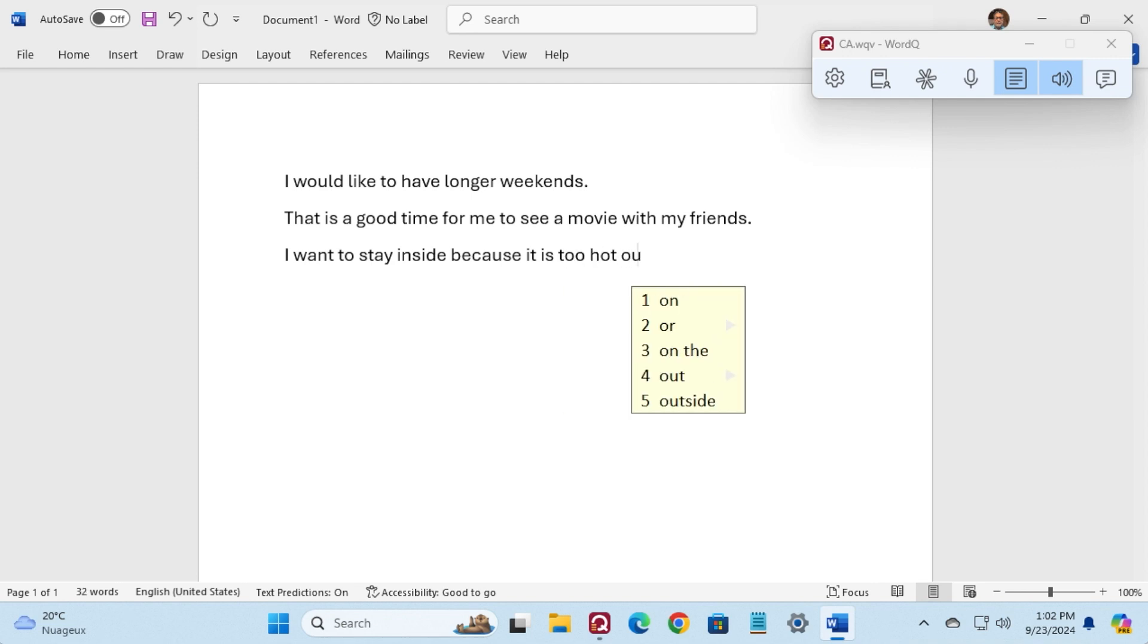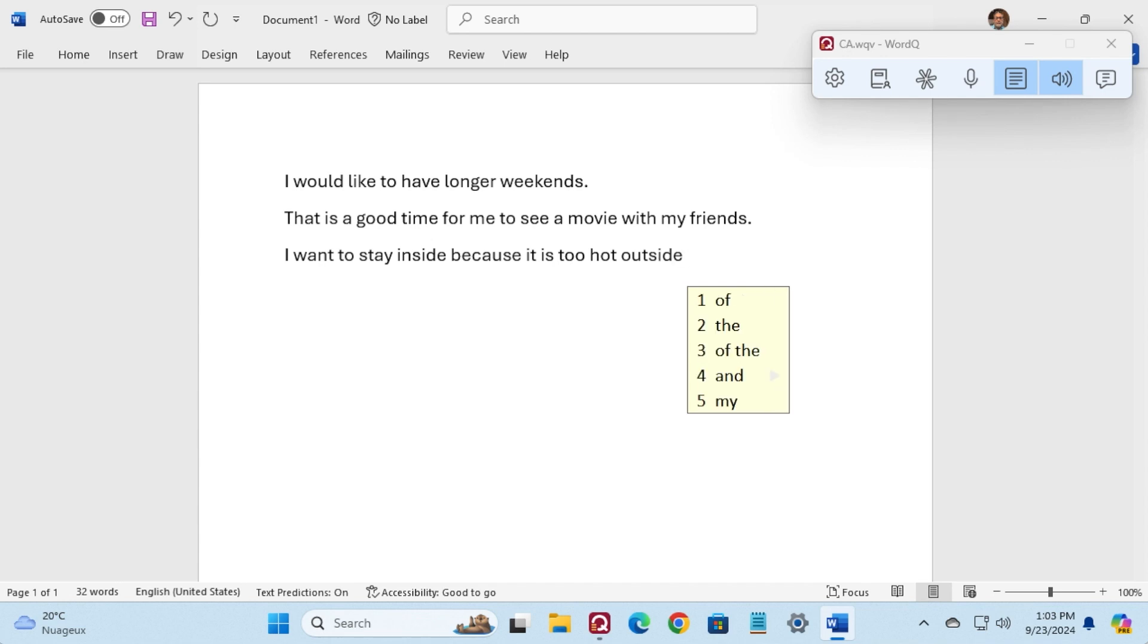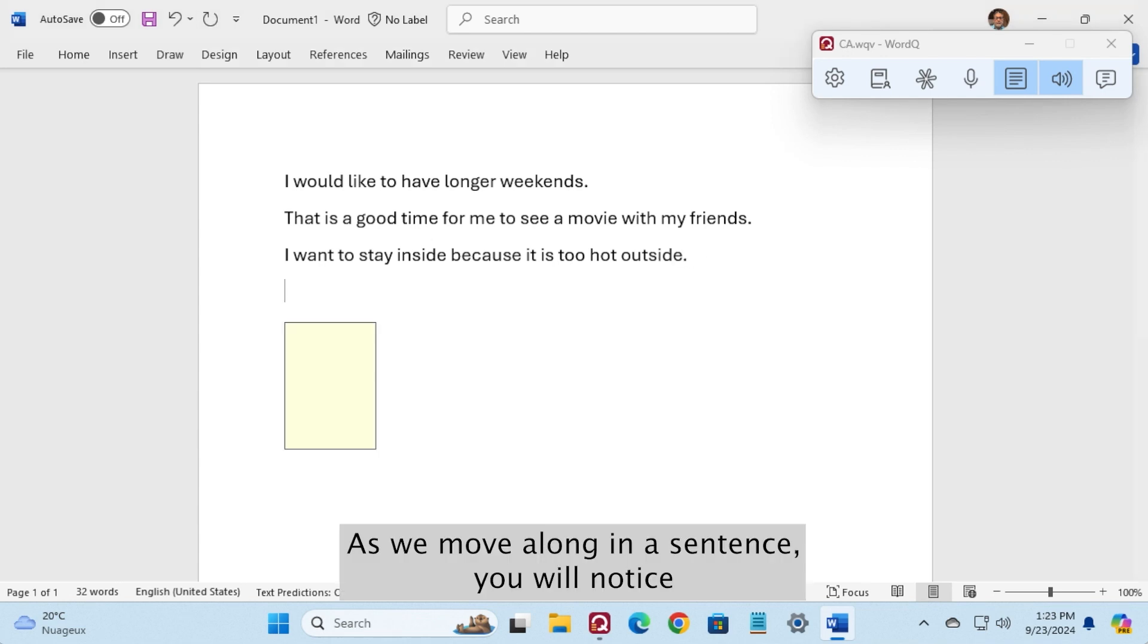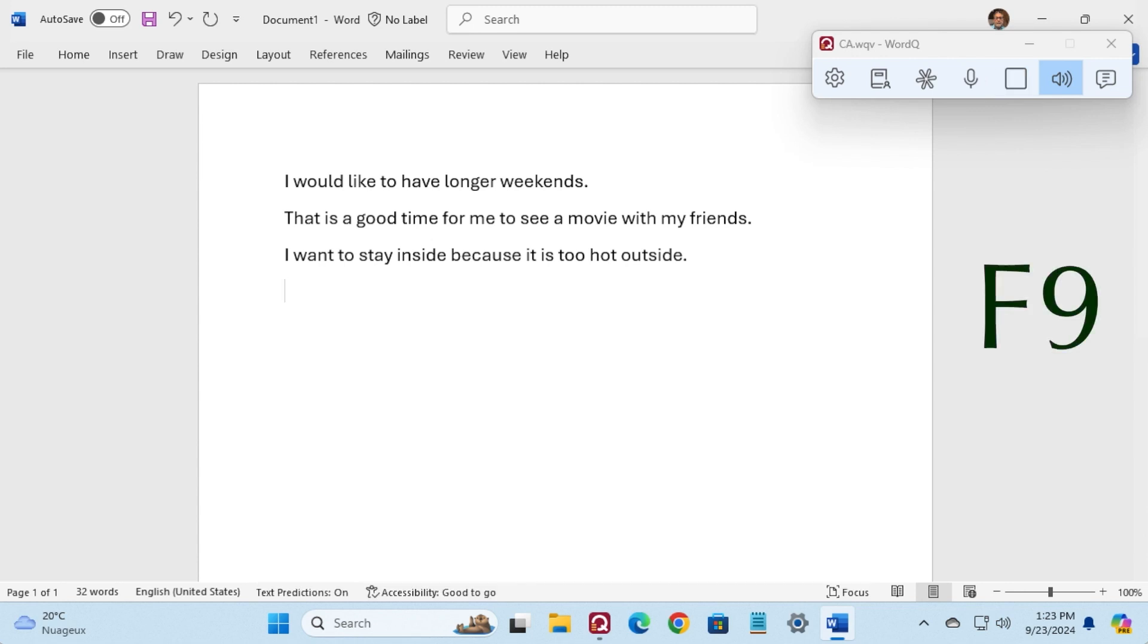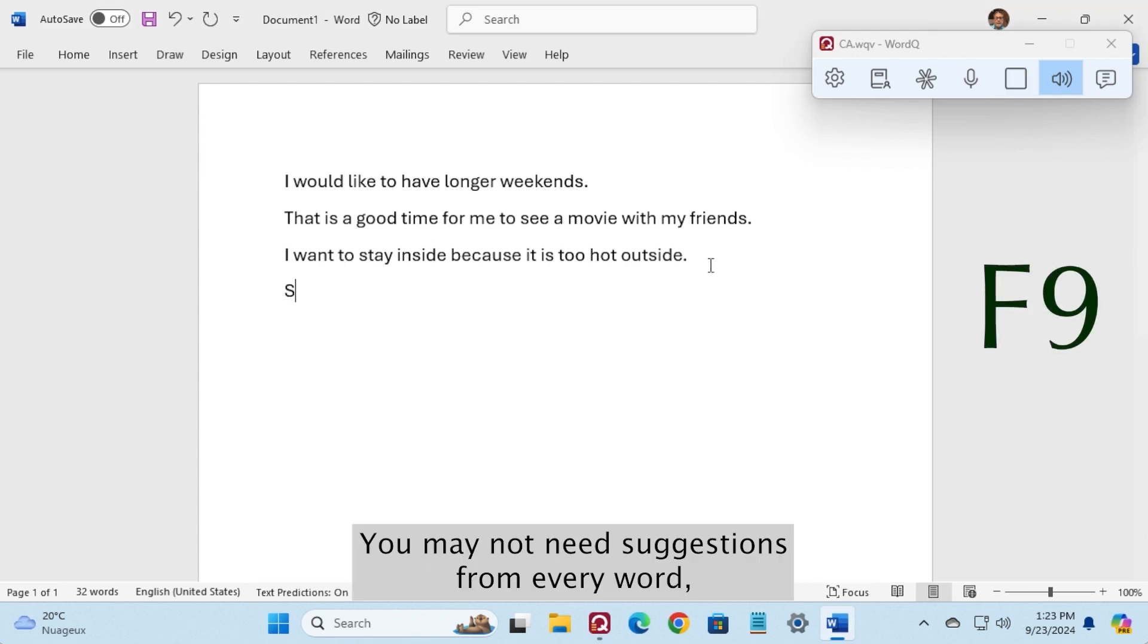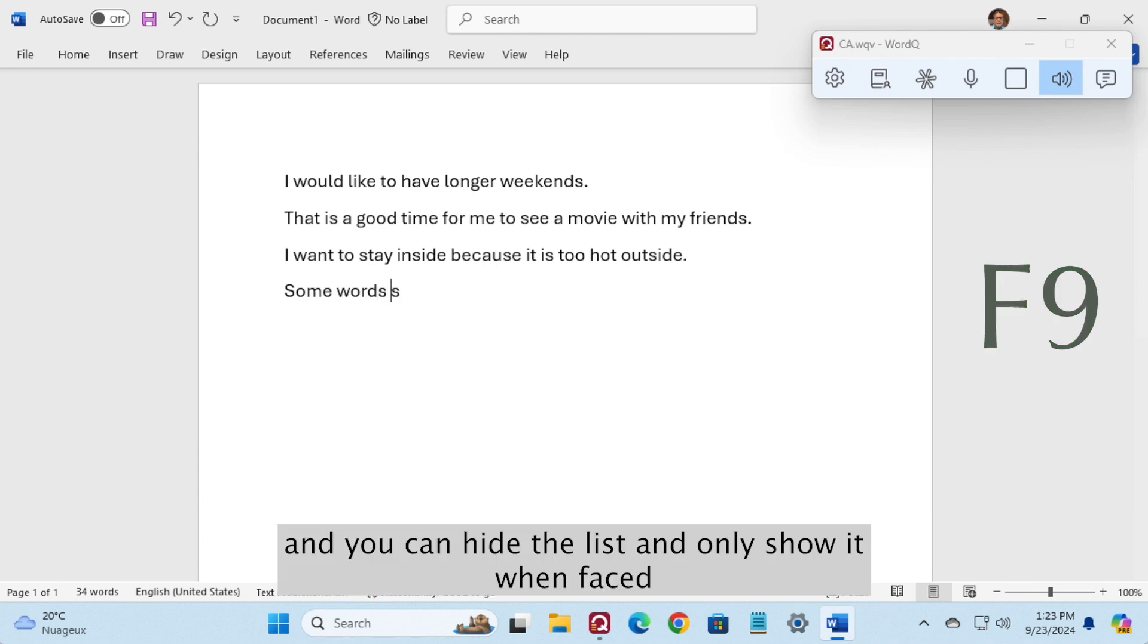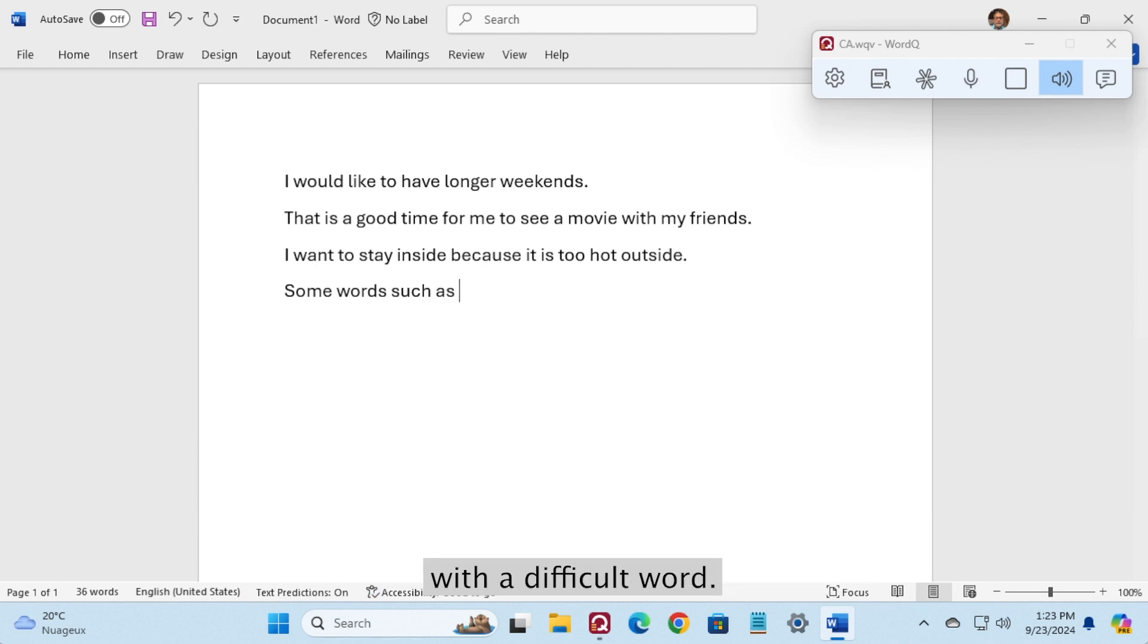As we move along in a sentence, you will notice that the suggestions become more accurate. You may not need suggestions for every word, and you can hide the list and only show it when faced with a difficult word.